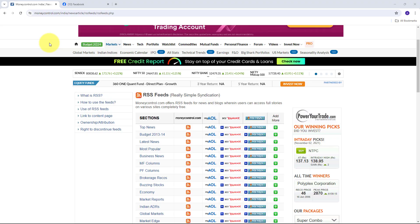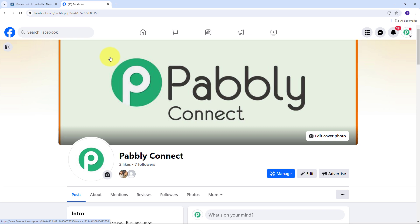Today we are going to see how we can automatically post RSS feed data to Facebook pages. In today's fast-paced digital world, keeping your audience informed with the latest updates is crucial for maintaining a strong online presence. If you manage a finance-related Facebook page, posting real-time updates from reliable sources can significantly enhance your page's value. My followers rely on my page for the latest market trends, stock prices, and financial news. Manually posting these updates can be time-consuming and prone to delays, which might cause my audience to miss out on critical information.